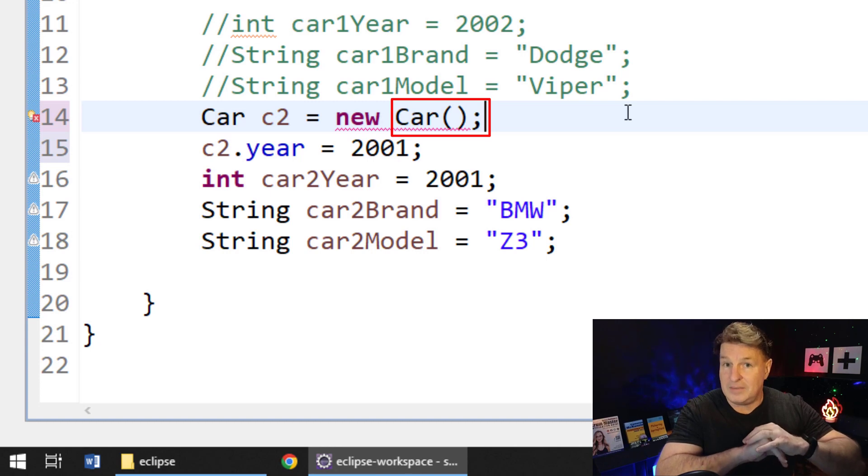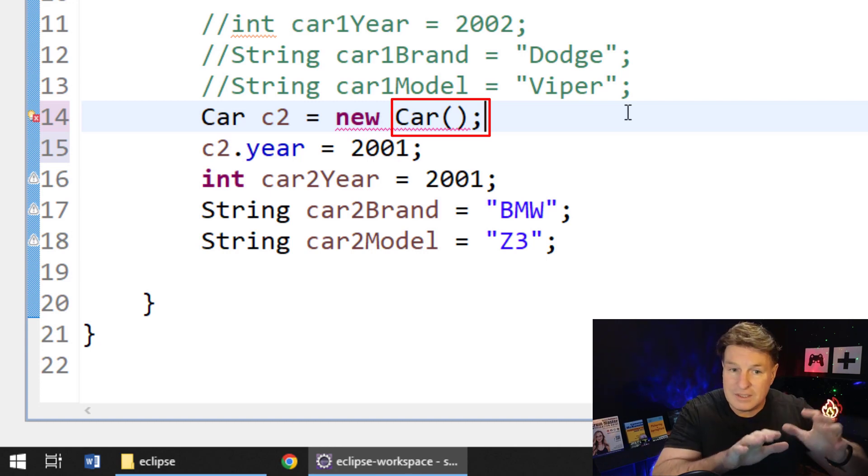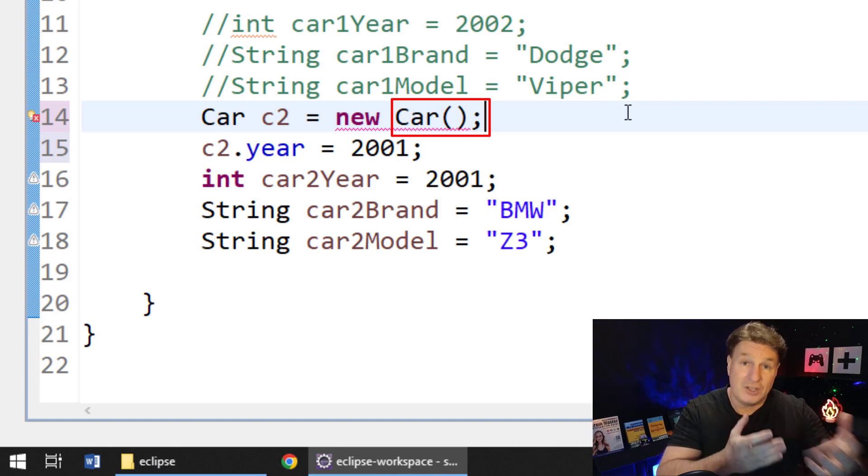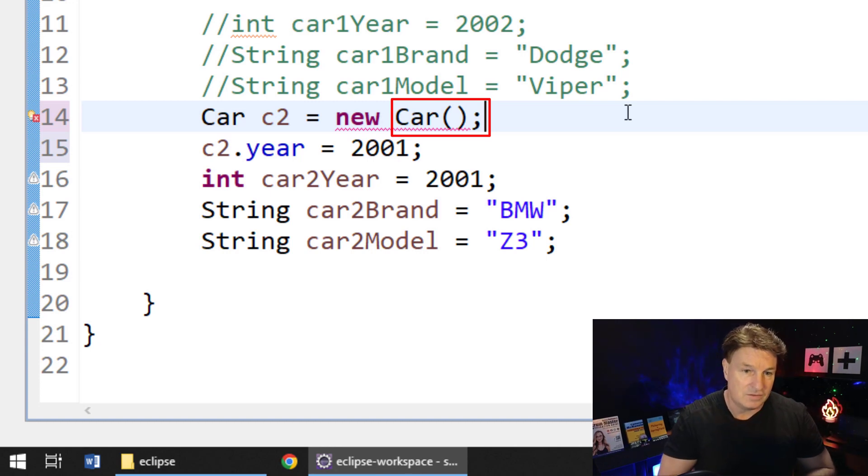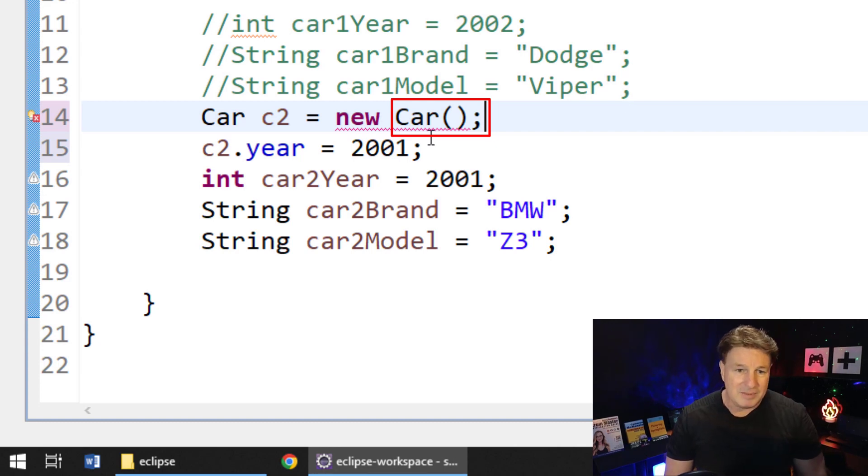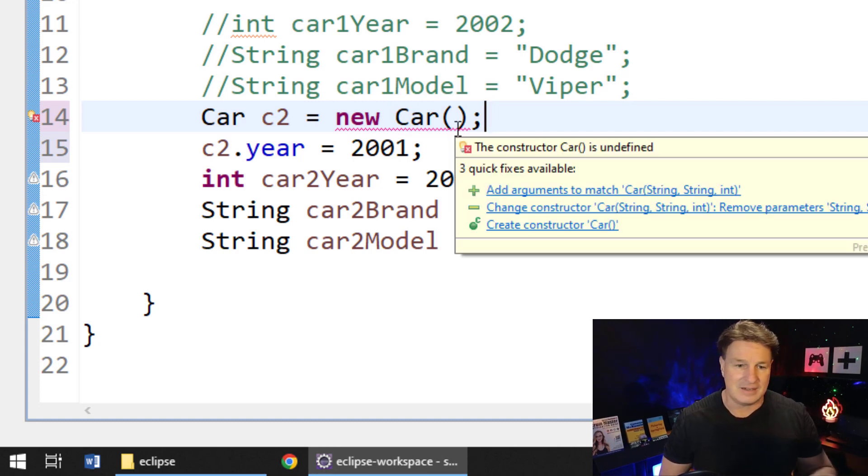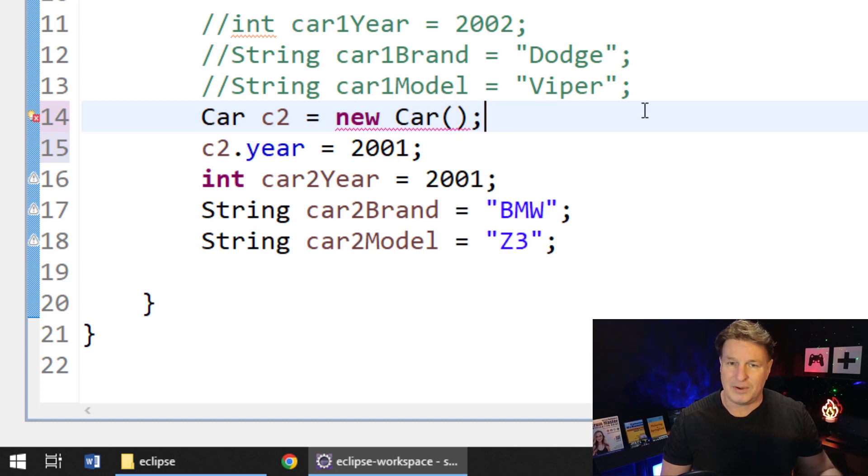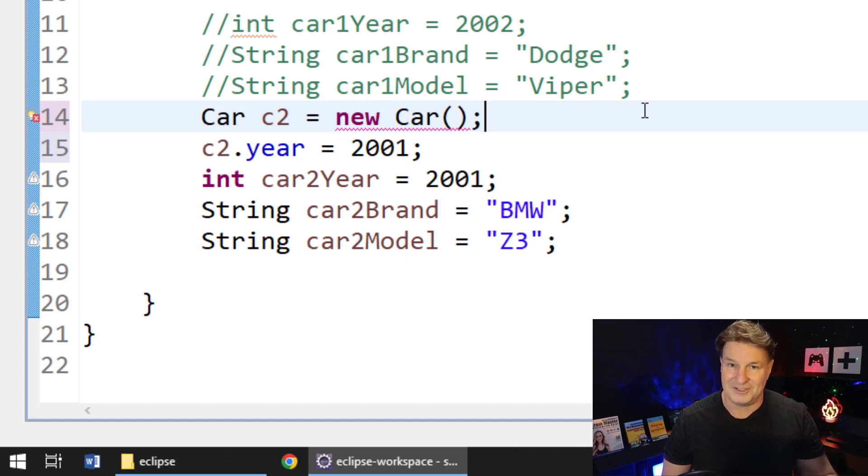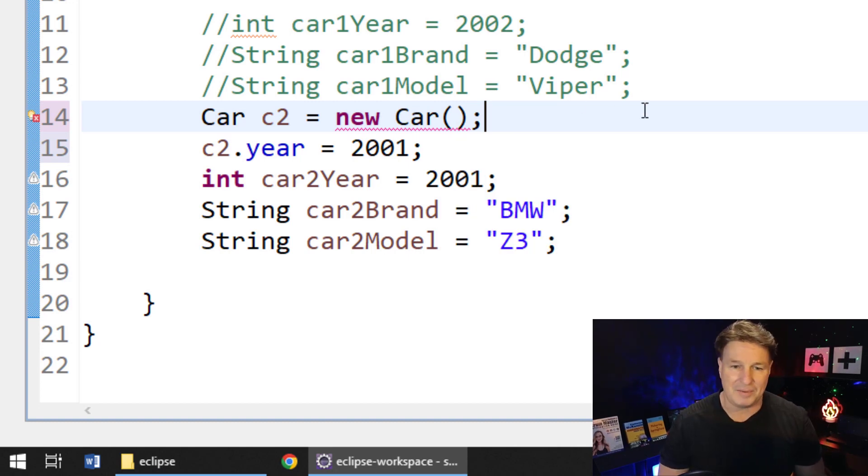And in this case, yeah, maybe it just doesn't make sense to have a car that doesn't have a year, doesn't have, and the brand is null, and the model is null, right? That wouldn't be good for the application. So now we're forced to actually type in here BMW, comma Z3, and then 2001.